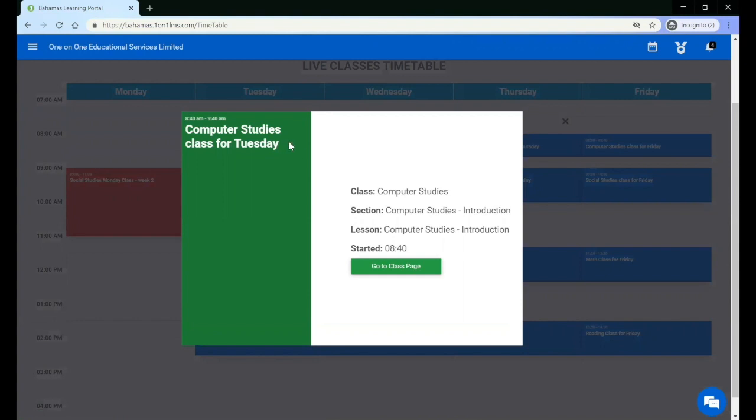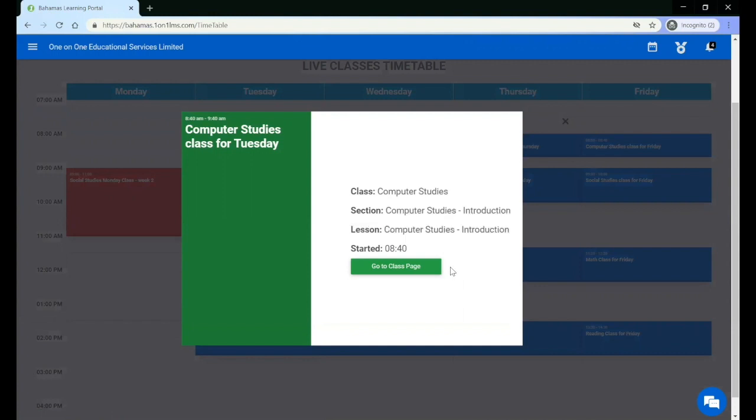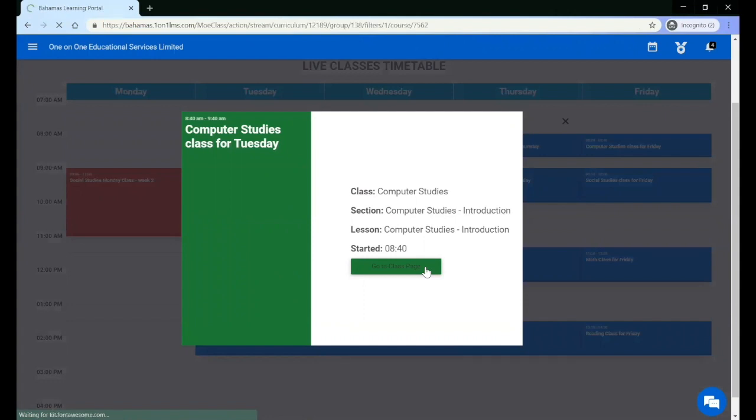You will see the name of the live session, the start and end time, the subject that the live session belongs to, the section, and the lesson. You can click go to class page to join the live lesson.